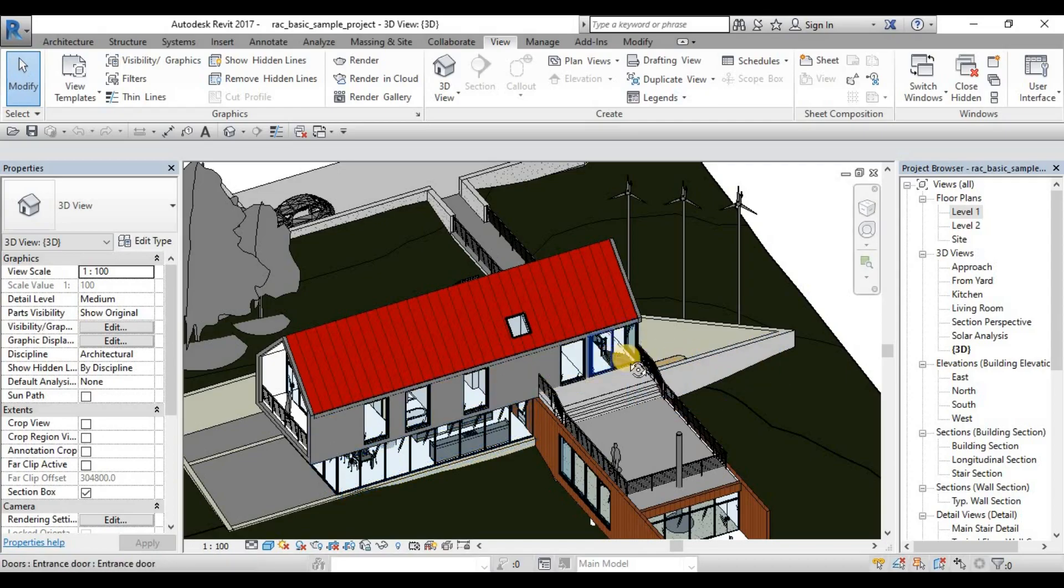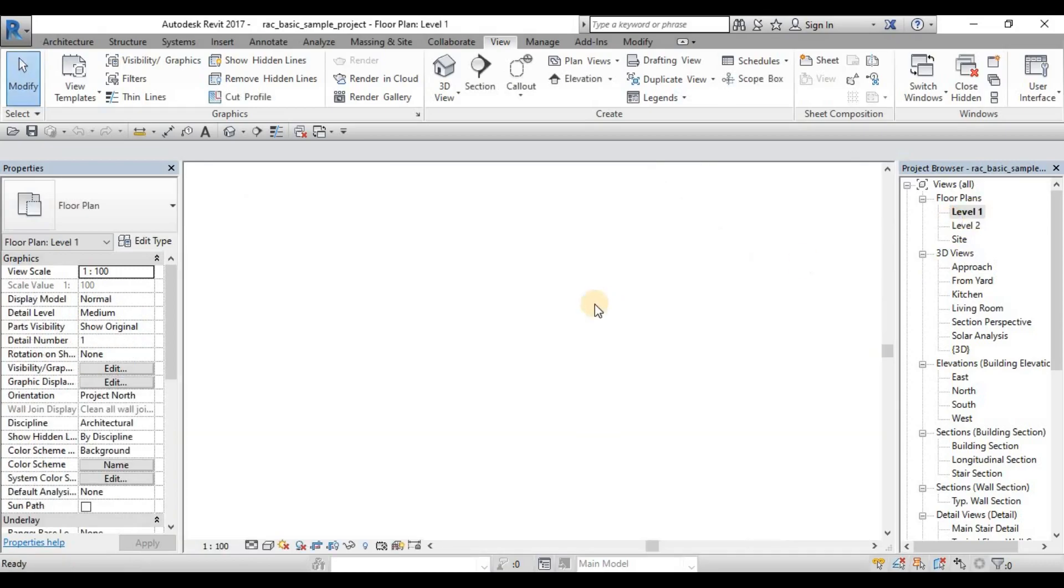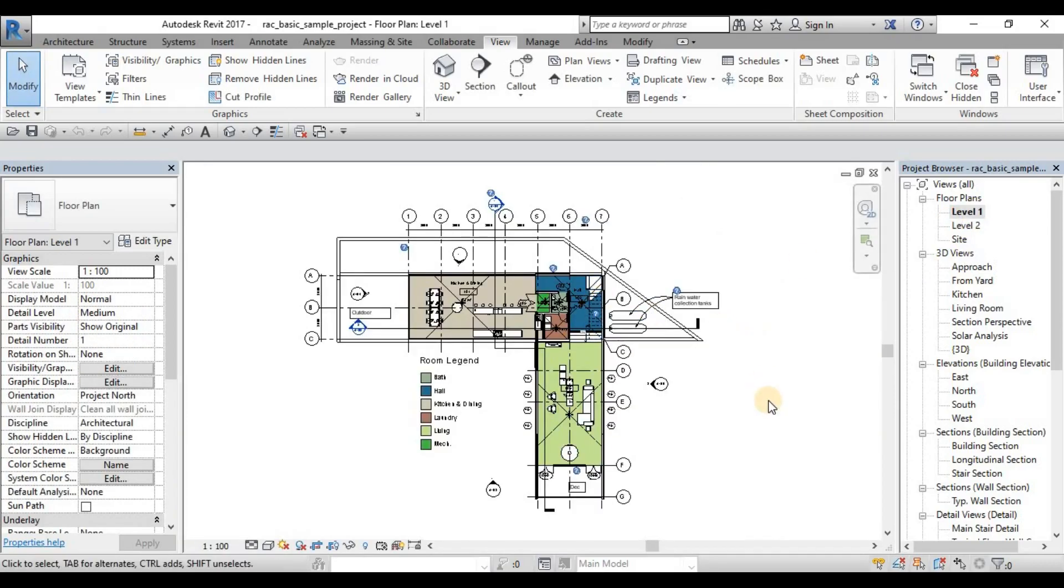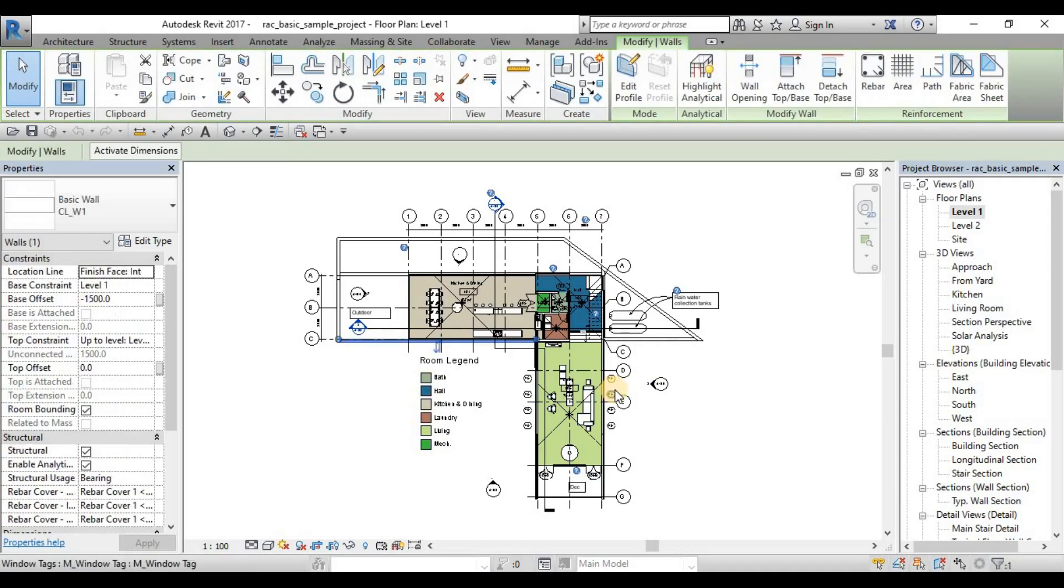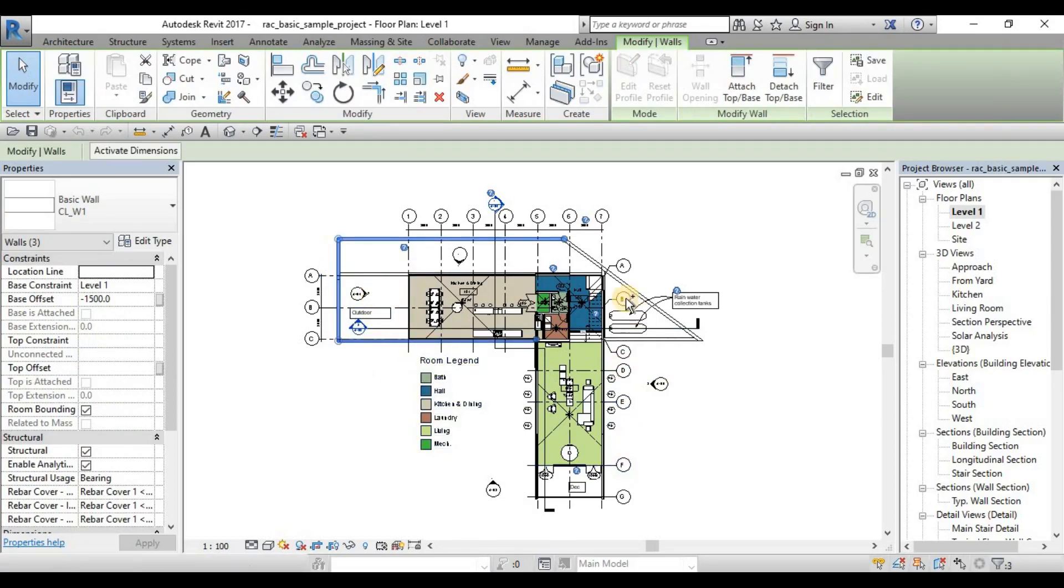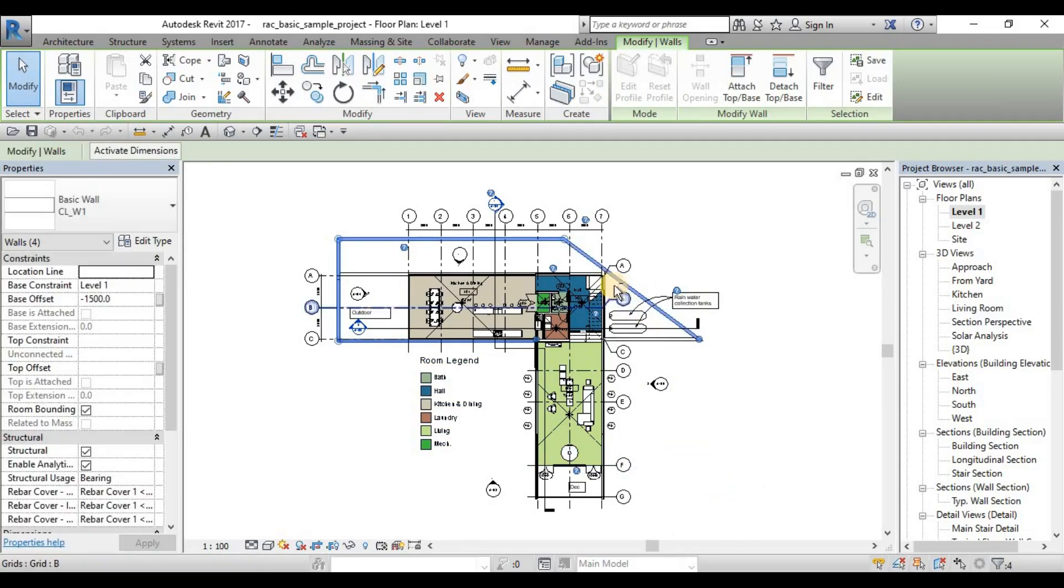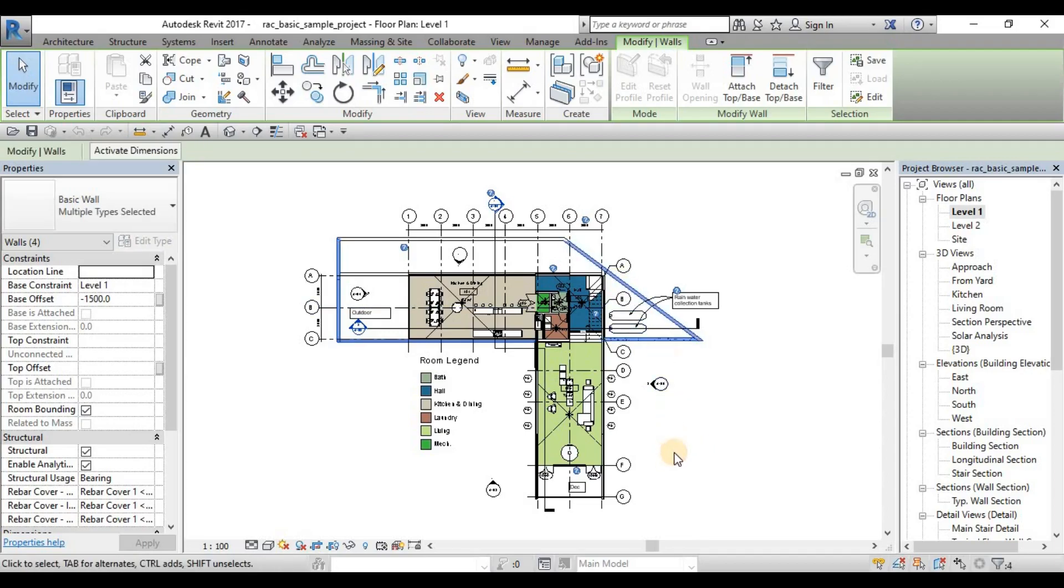Then selection. So we go back to floor plan view. For the selection, there are various ways of selecting in Revit. One is, of course, the very basic one is pick. So pick, control to add, pick, pick, and pick. Shift to subtract or to deselect a selection. Control to add. So that's a very basic one.